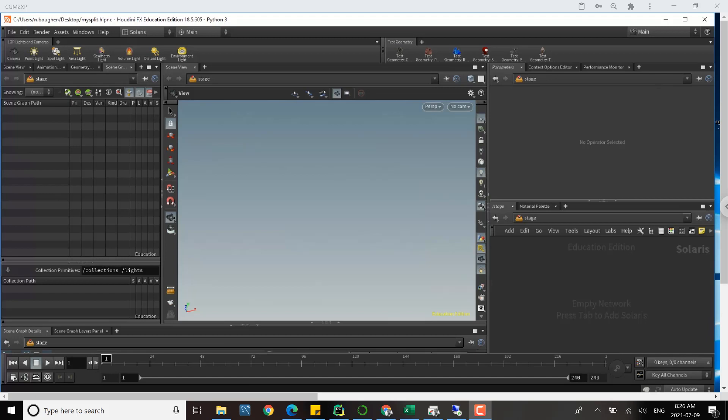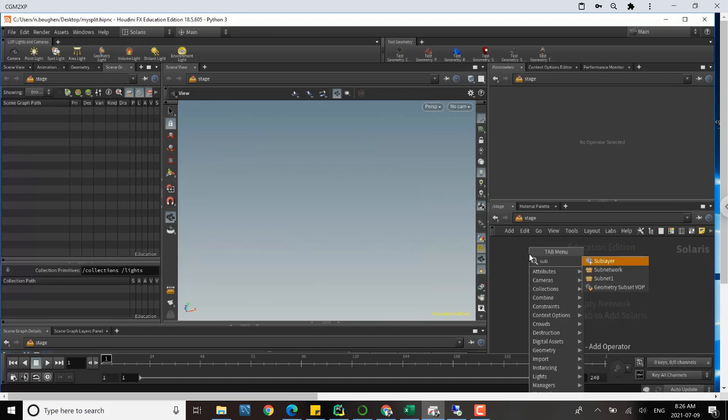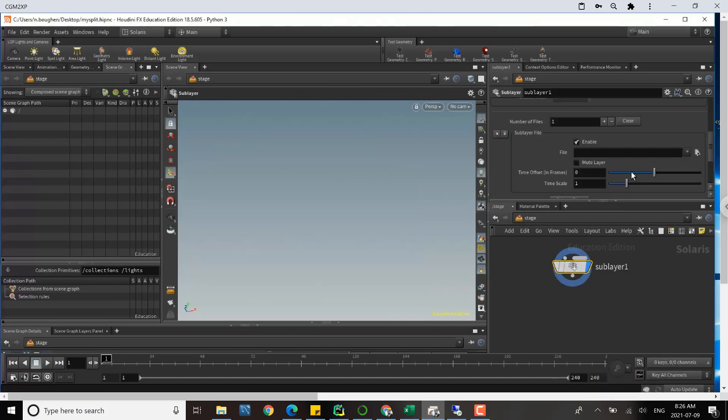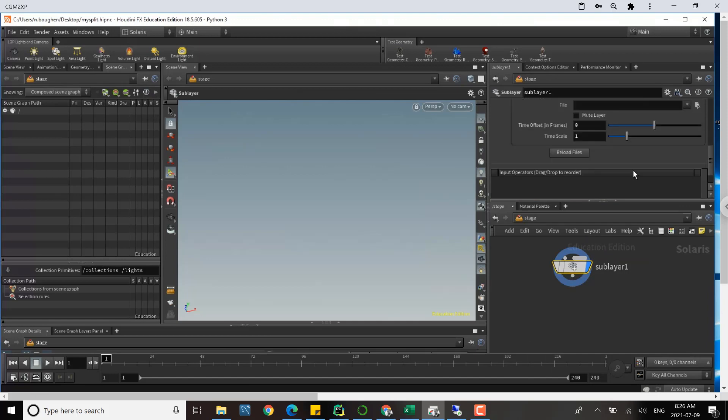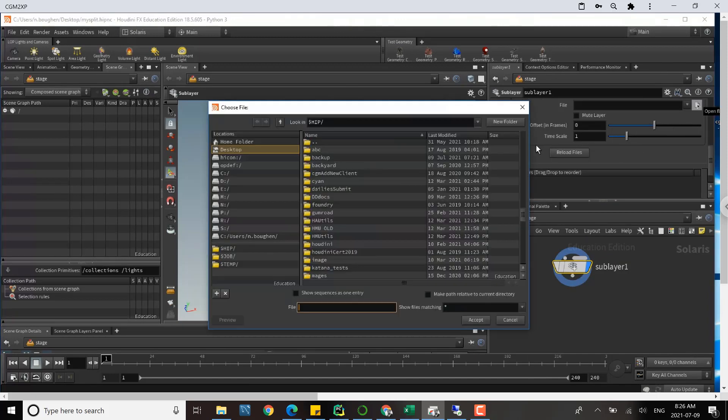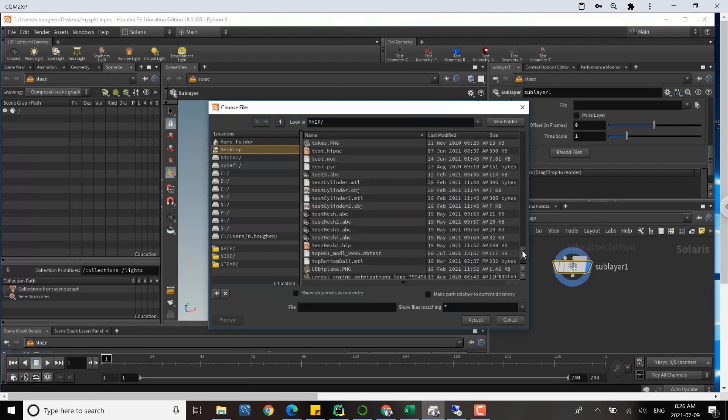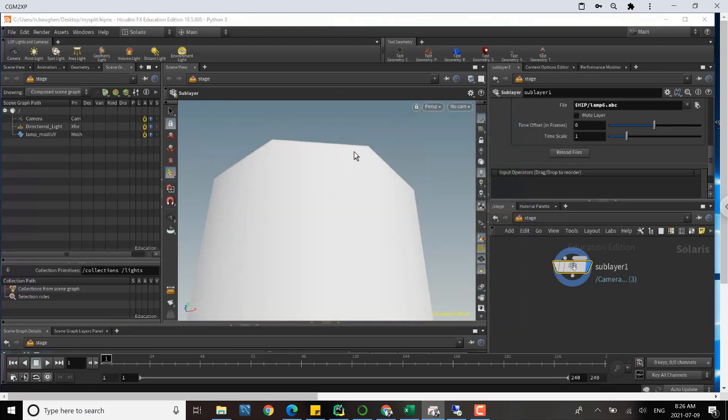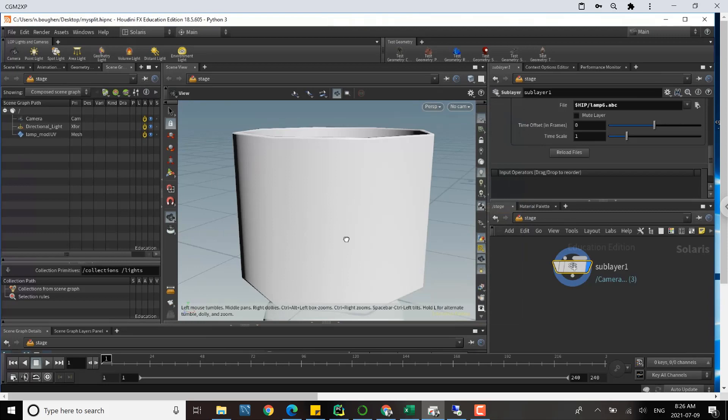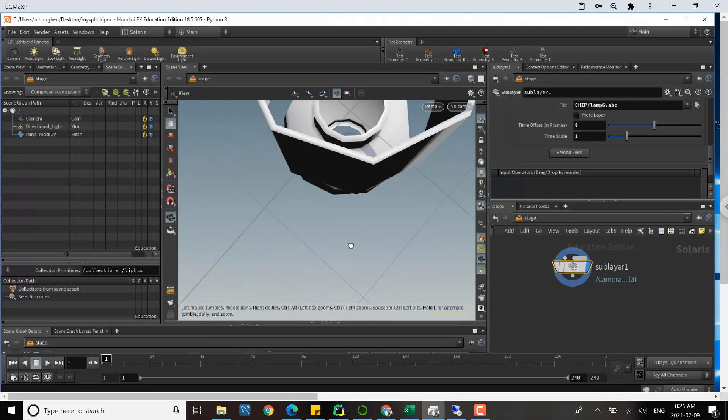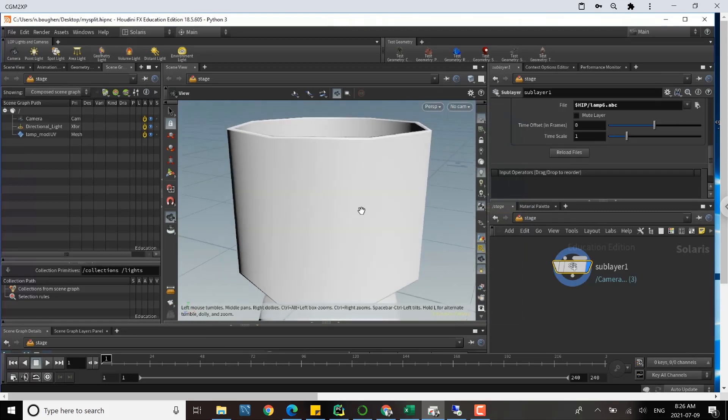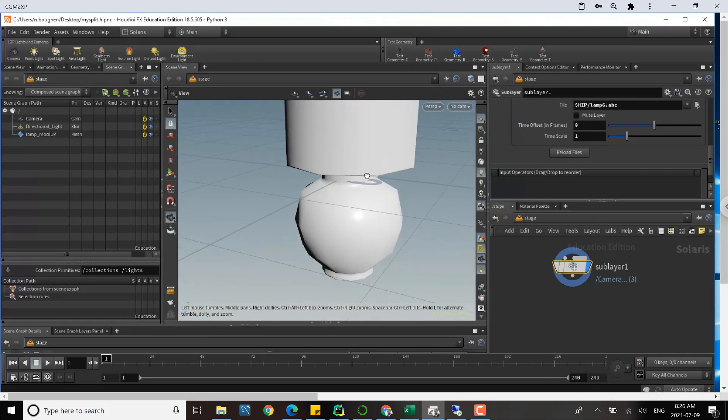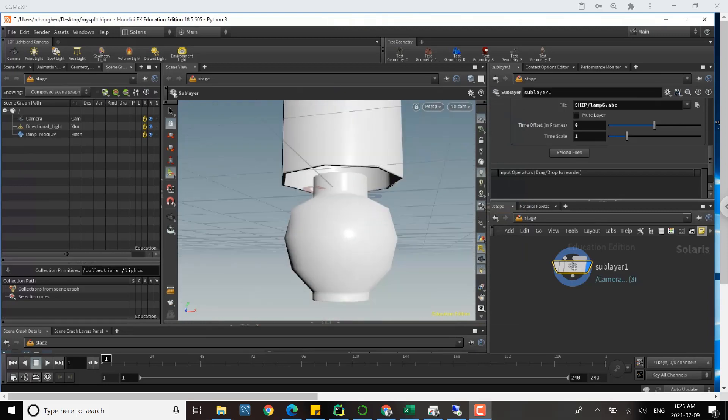We'll start just by adding a sublayer to bring in some geometry, and I'm just going to grab the file. So on my desktop I have this little lamp geometry. It's a very simple little piece of geo and I'm going to split the lamp shade from the lamp base.